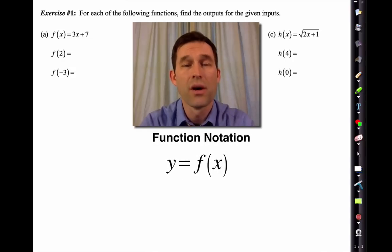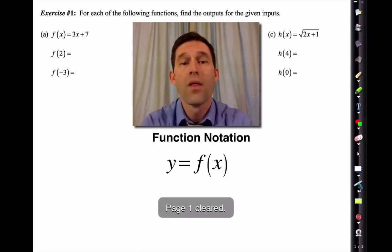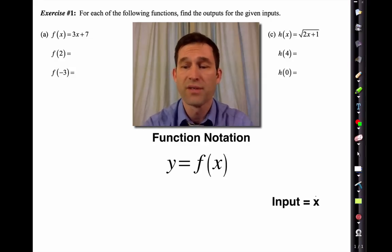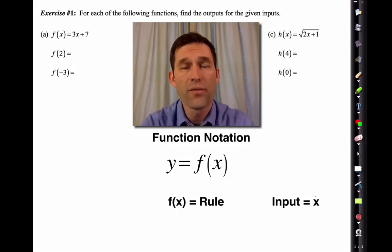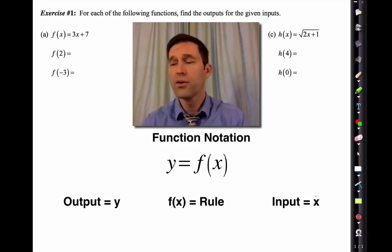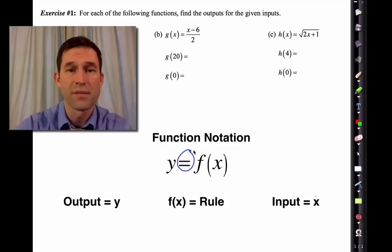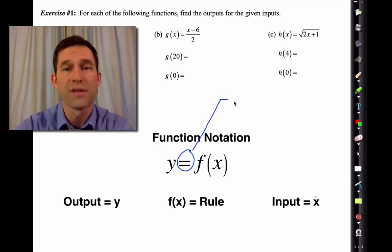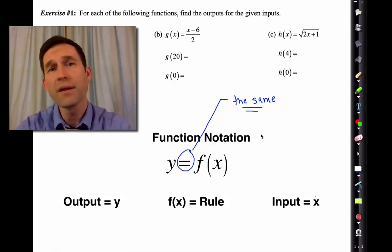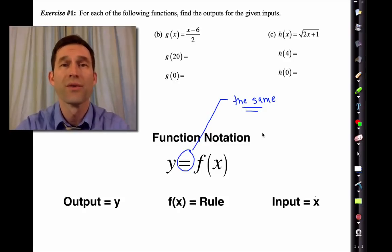In function notation, y equals f of x, there are always three things: the input, which we typically think of as x; the rule itself, very often given as an equation but not always; and the output. Notice this equality sign — I take equality very seriously. That means the two things are the same. The output is equal to the rule, or equal to the manipulation of the input.